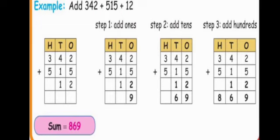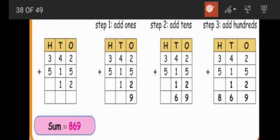Example: add three hundred and forty two plus five hundred and fifteen plus twelve. First we write the numbers with ones place, tens place, and hundreds place. Here we see three-digit numbers and three numbers. In the previous example we had two numbers — two hundred and forty one and one hundred and thirty two — but here we see three numbers, with an extra number: twelve.